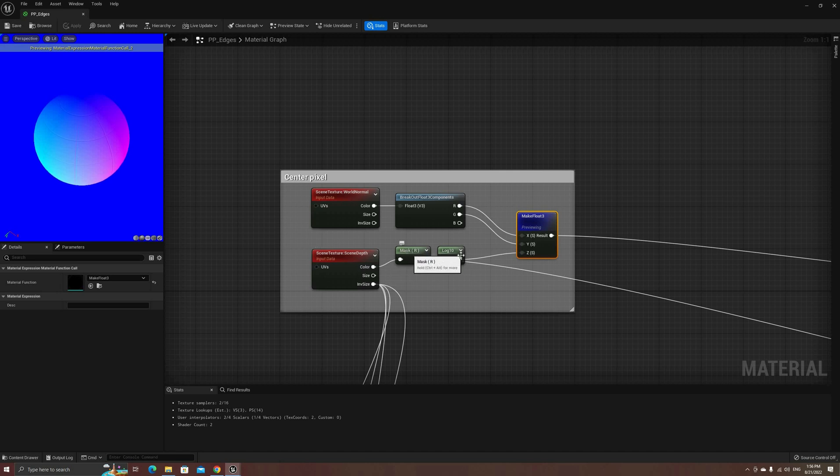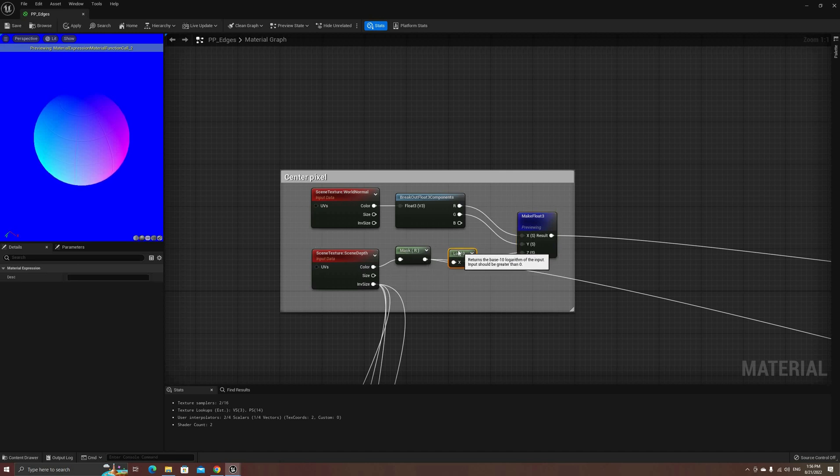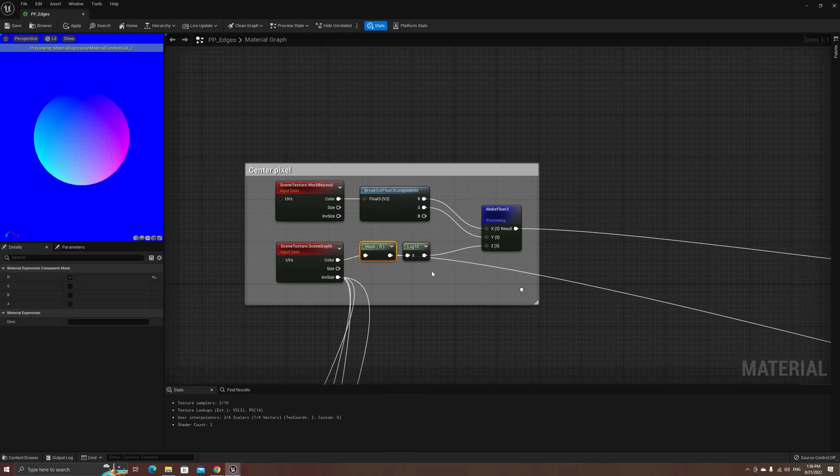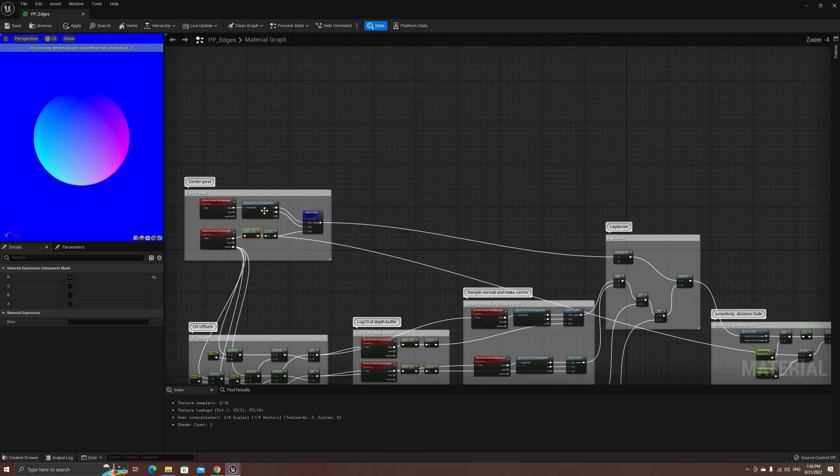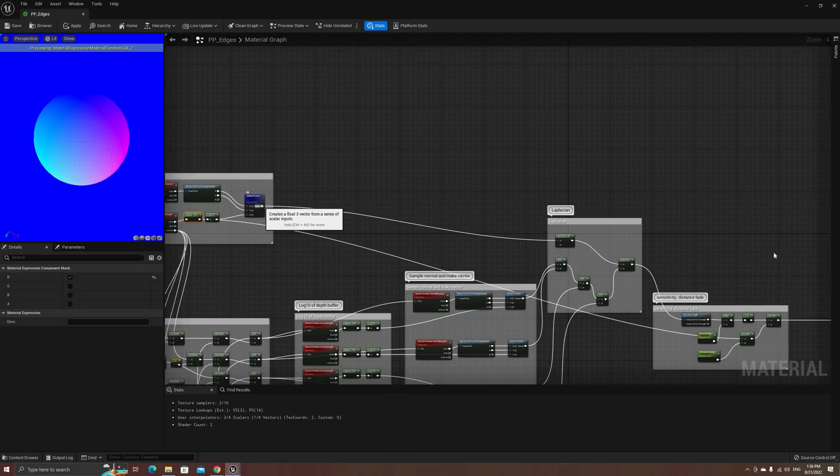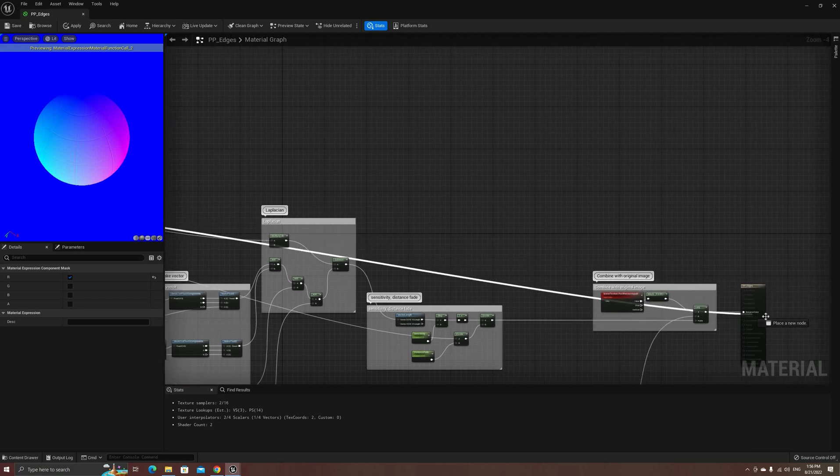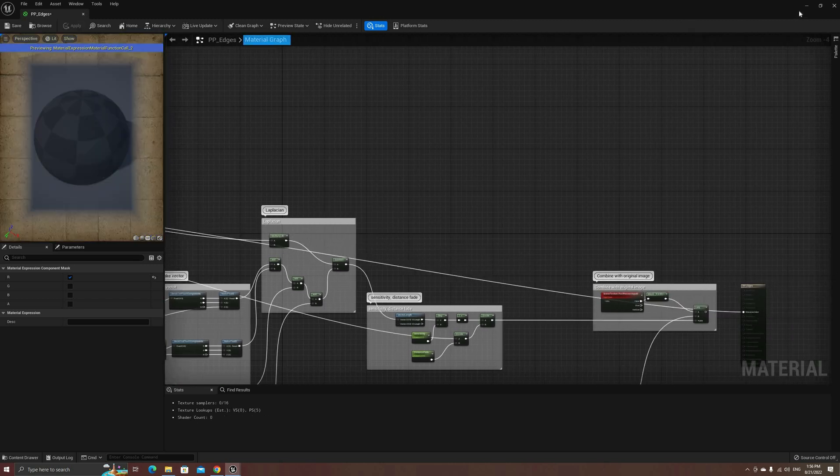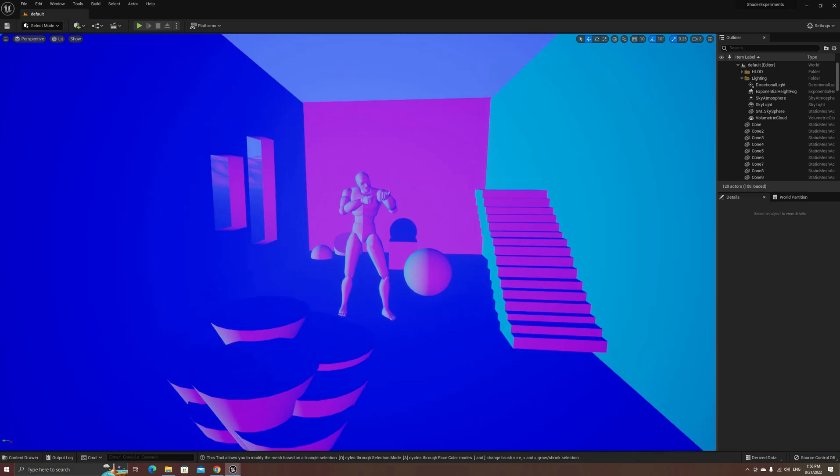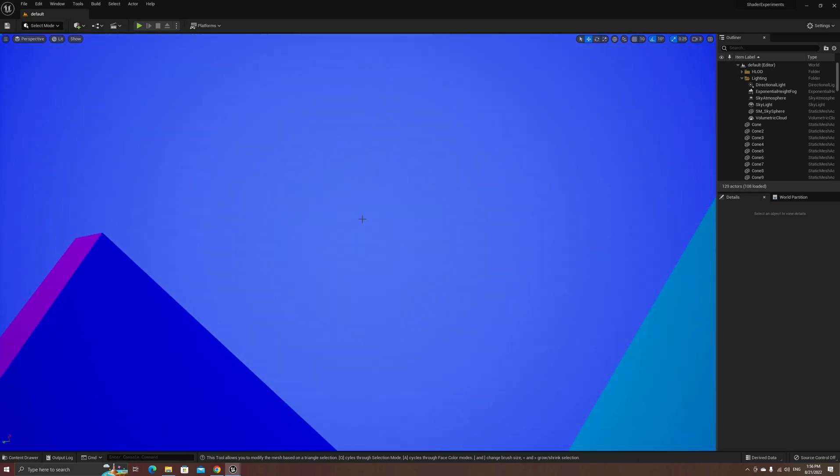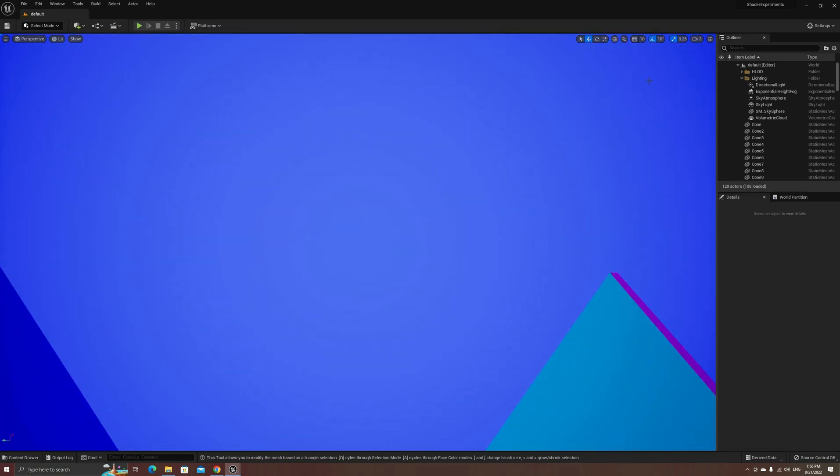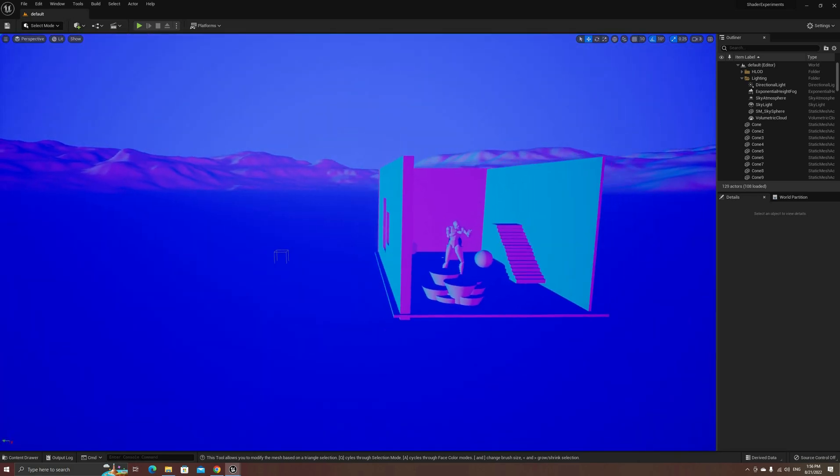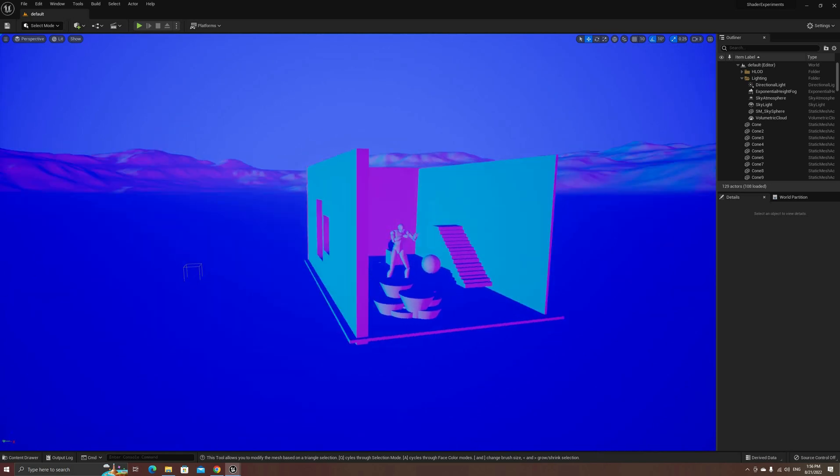We're using the logarithm here because it will start small, giving us more depth detail on closed objects. Let me connect this new vector to the output for a moment, so we can see this effect in the actual scene.